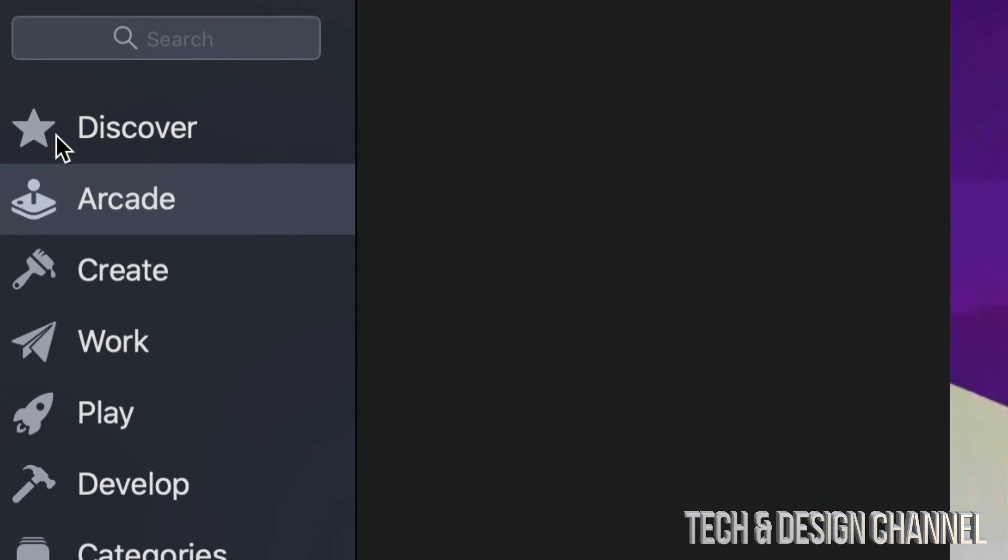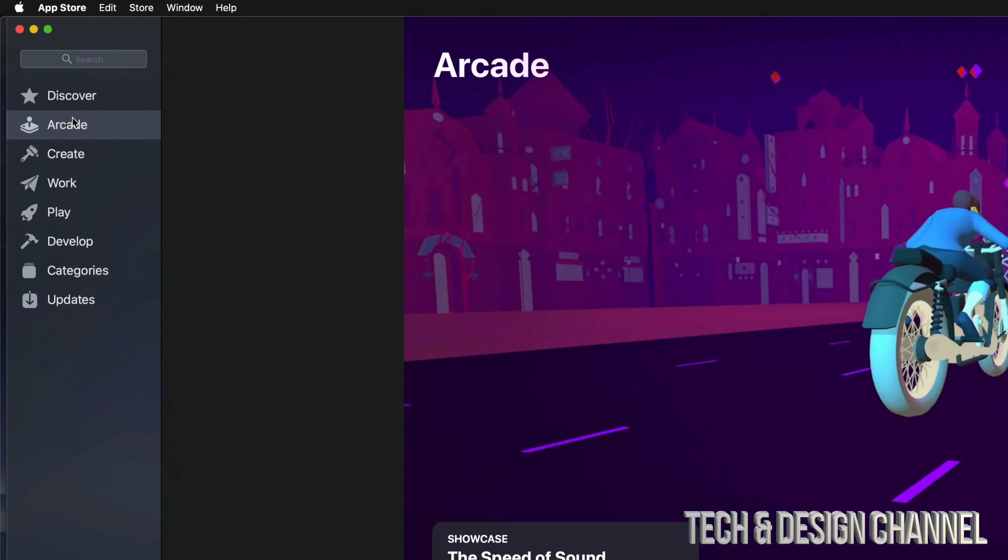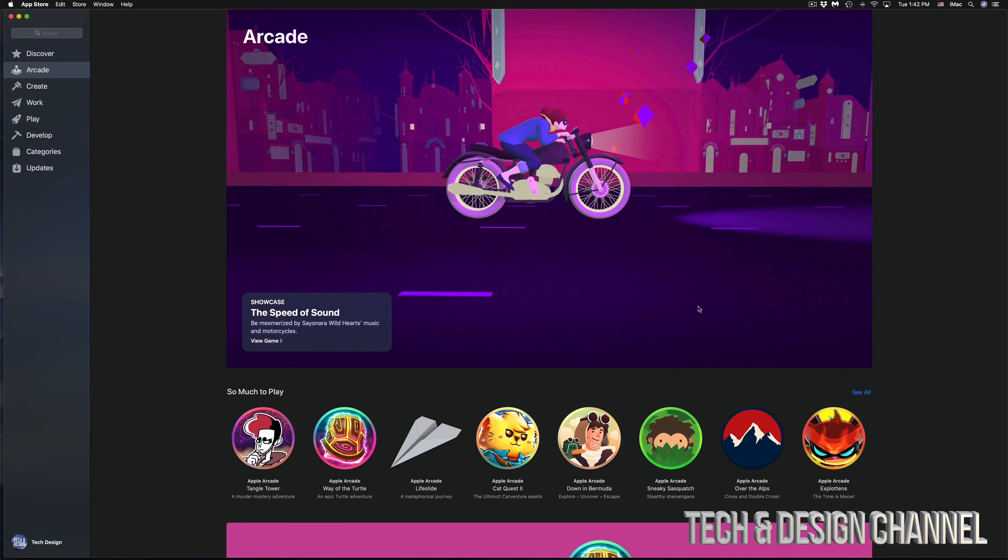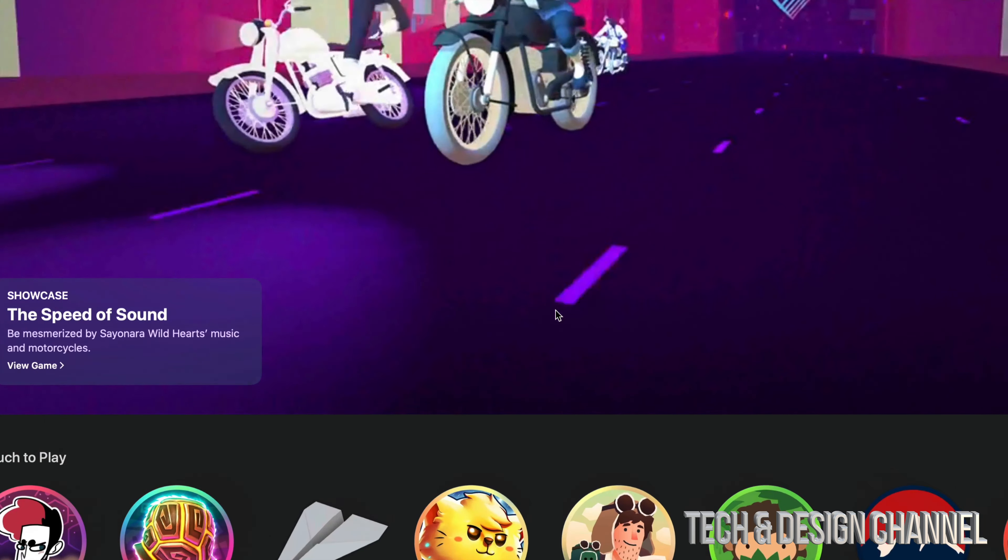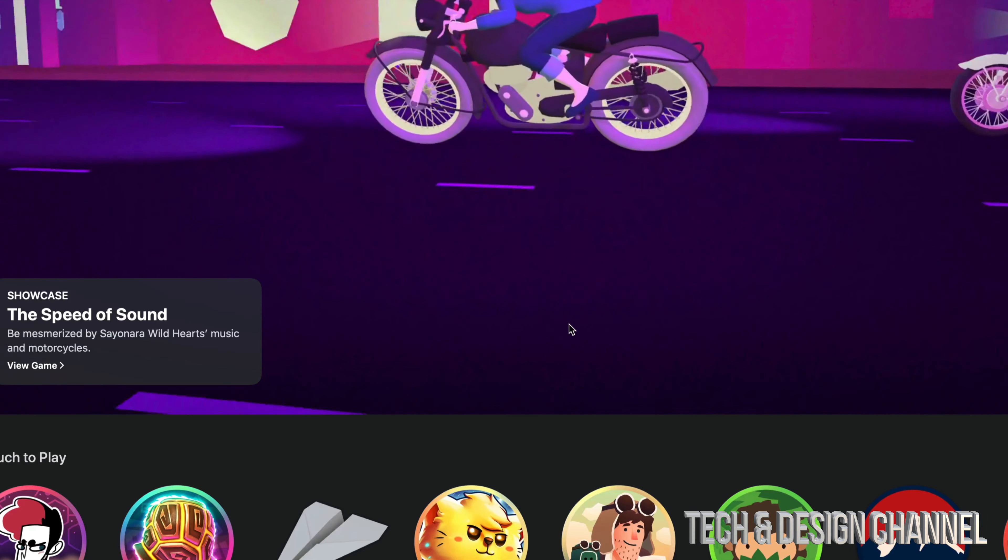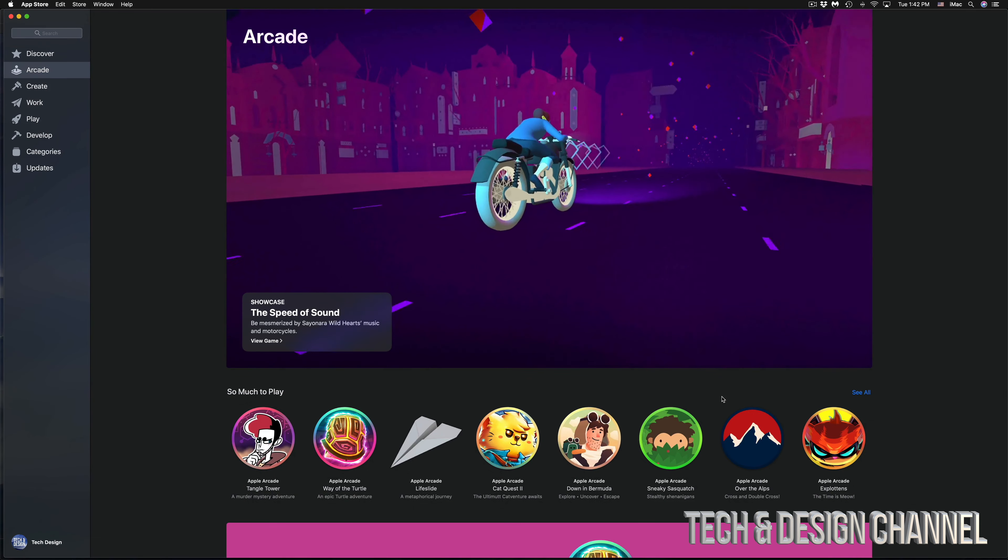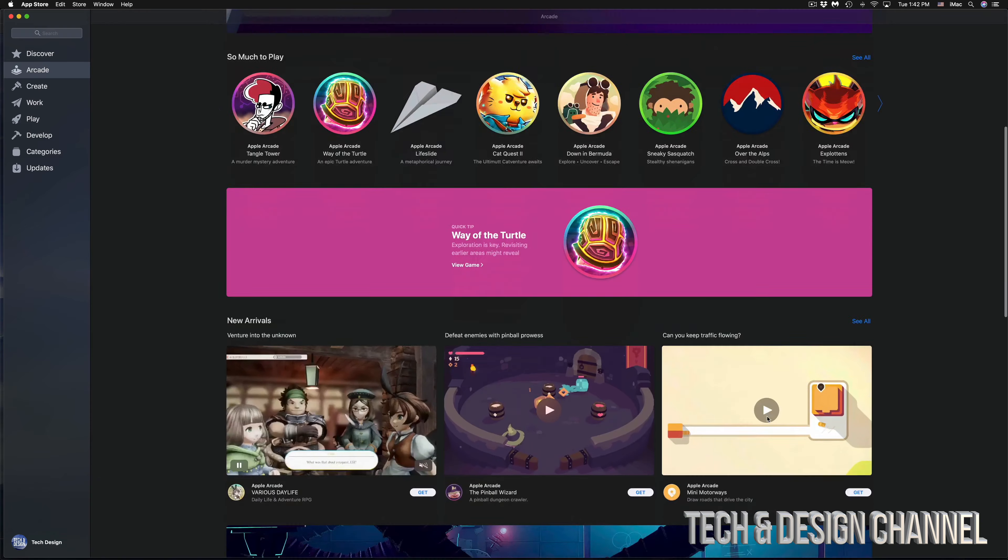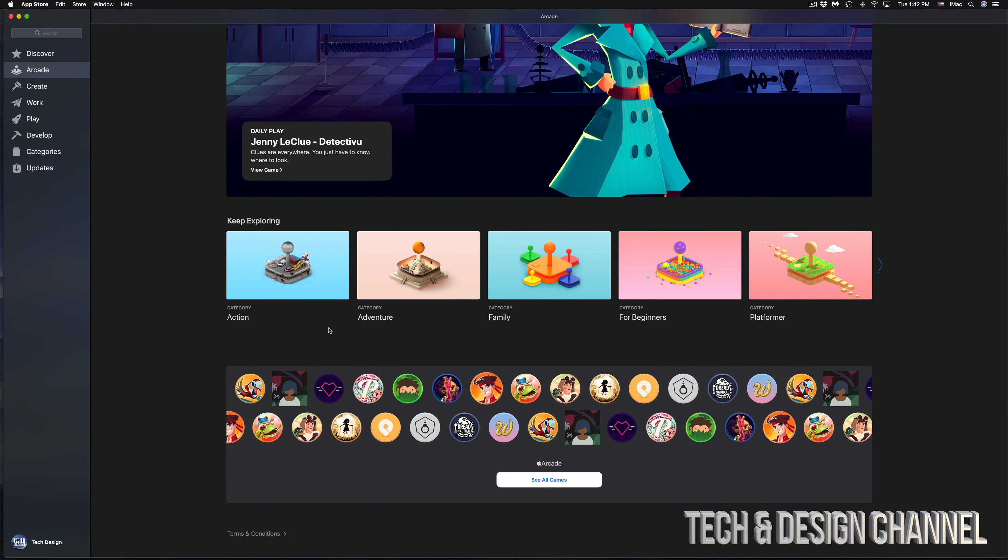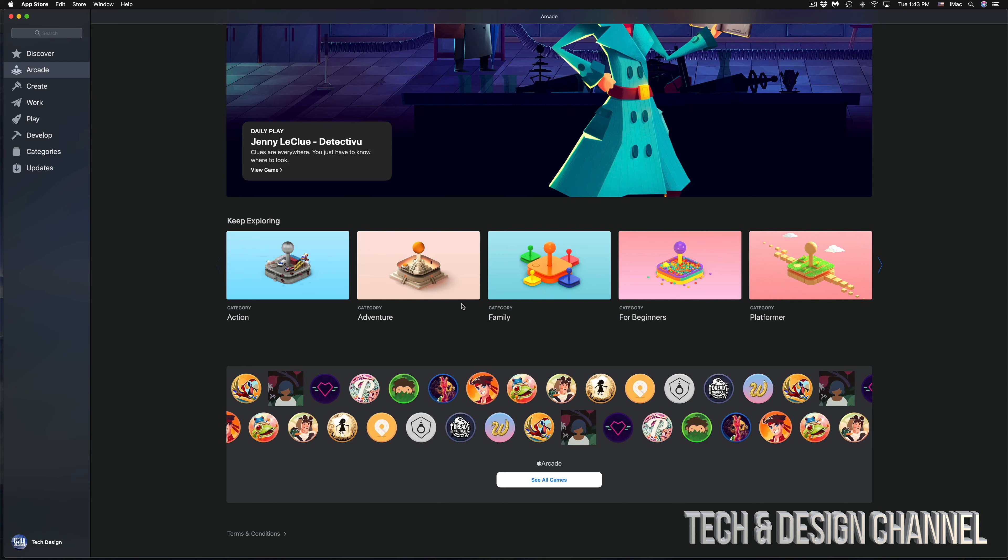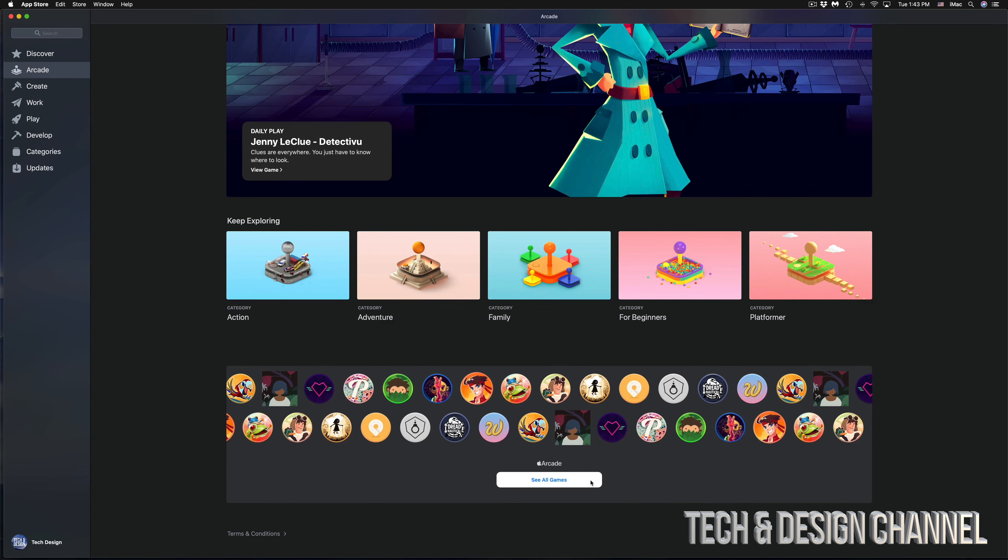Our second option right here on the side, top left hand side, we will see Arcade. So that's our second option, just click right there. If you guys are not signed up for it, have not subscribed, then you will see a button saying subscribe right here. If you're ready to subscribe, then you will see the screen where it tells you all this stuff.